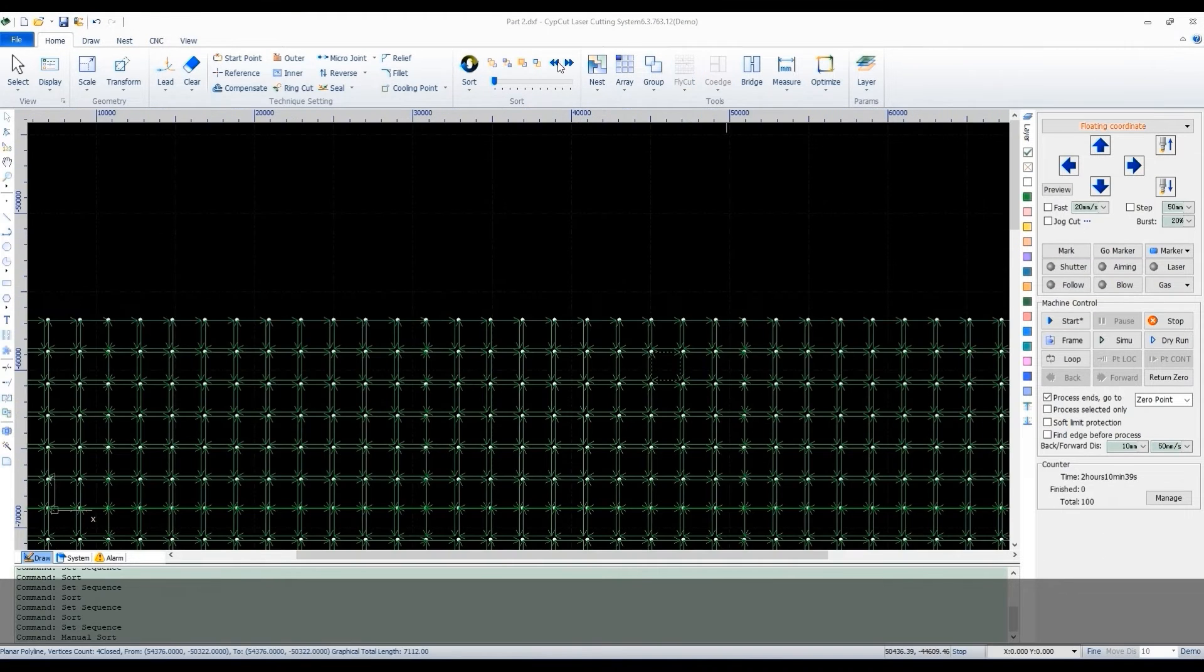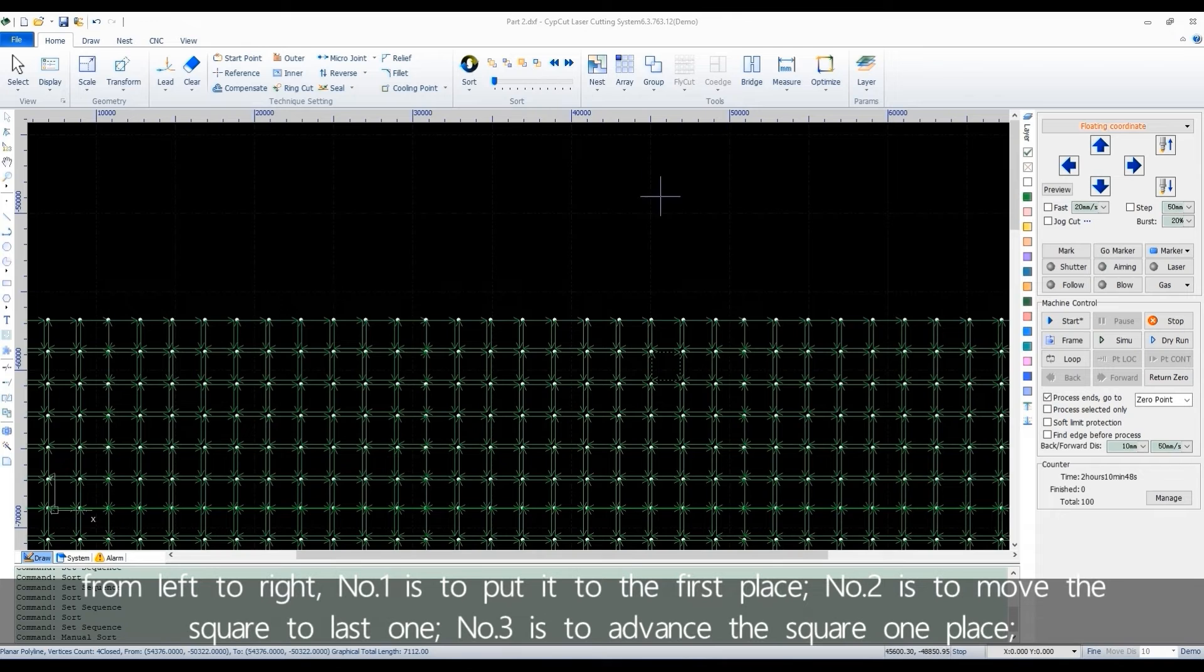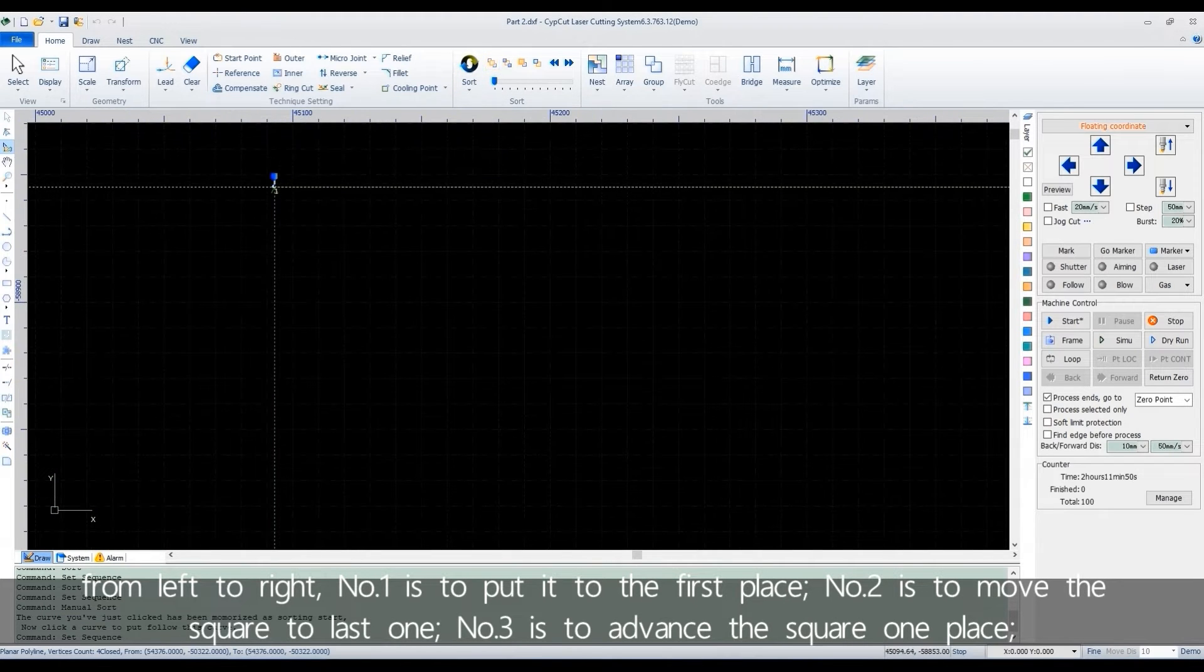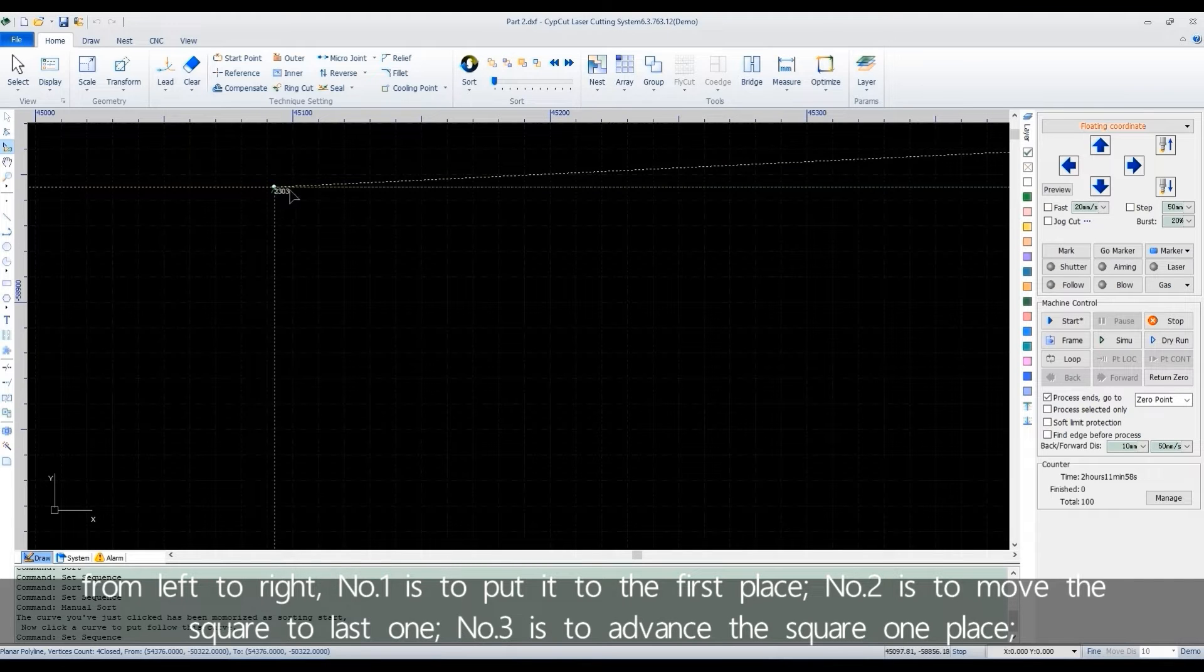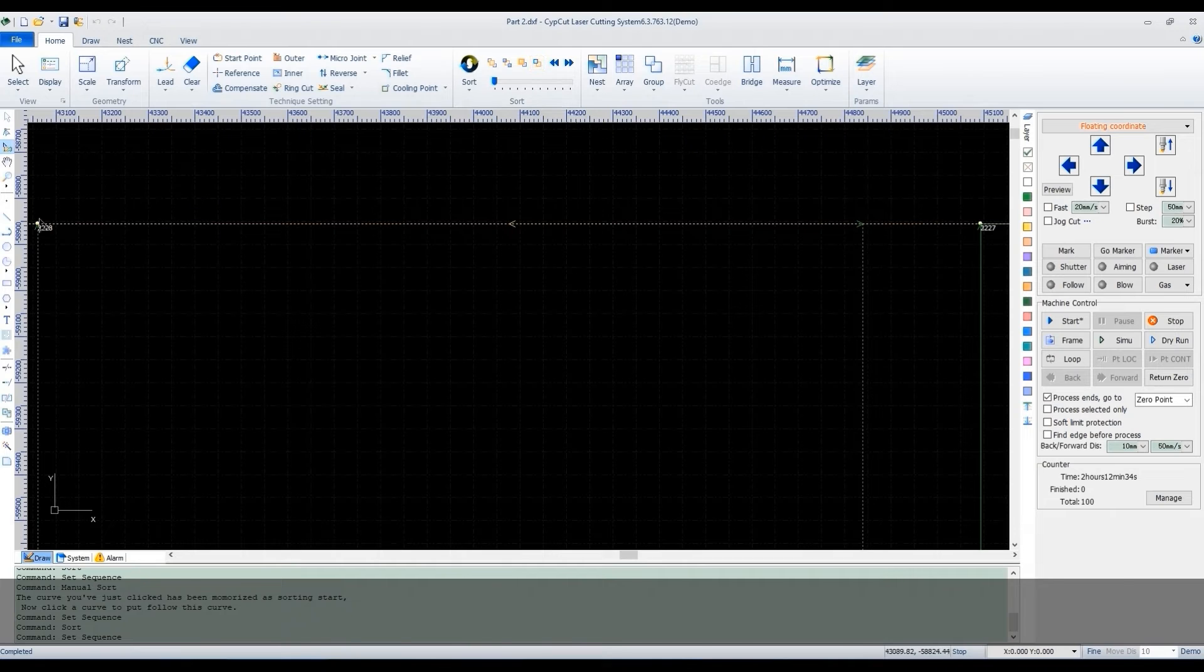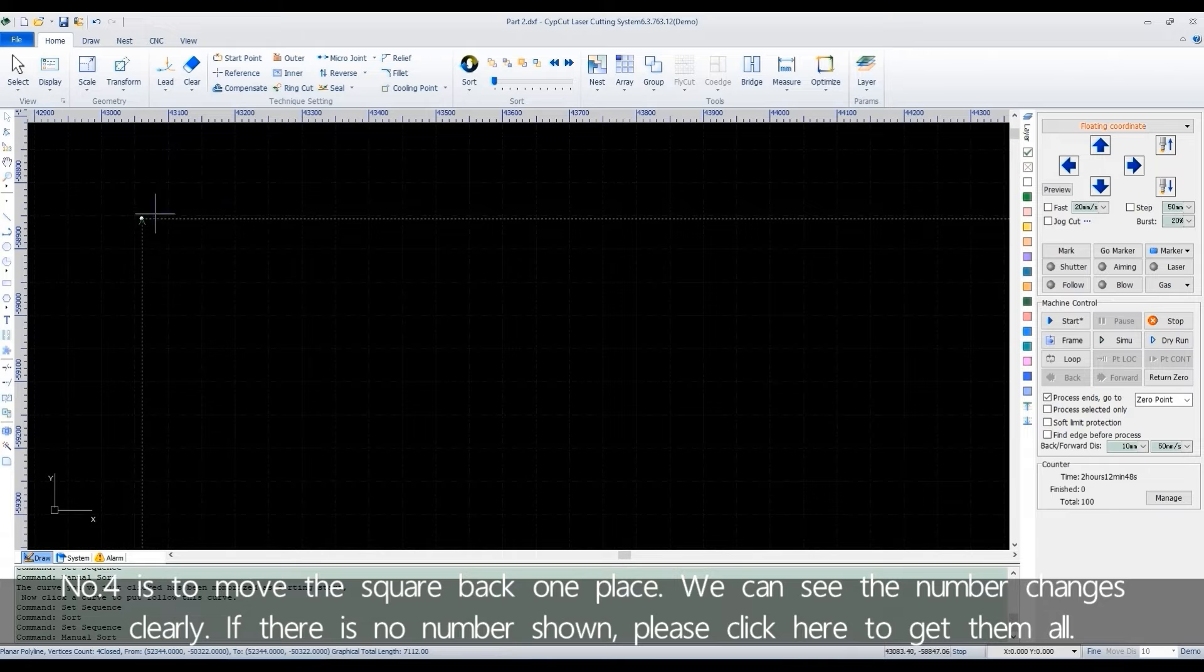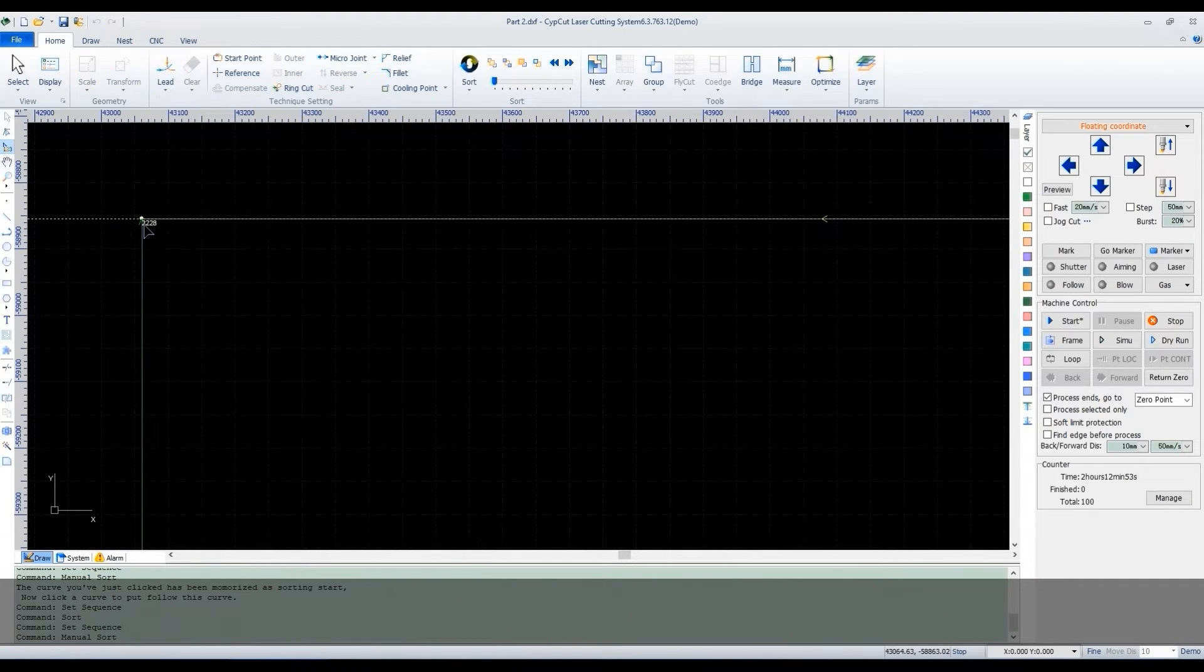The four icons here will help us to make manner changes on the sorting order. Let's take the small square to display. From left to right. Number one is to put it to the first place. Number two is to move the square to last one. Number three is to advance the square one place. Number four is to move the square back one place. We can see the number changes clearly. If there is no number shown, please click here to get them all.